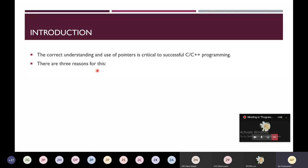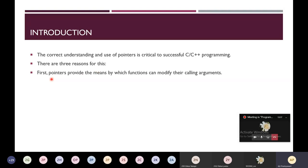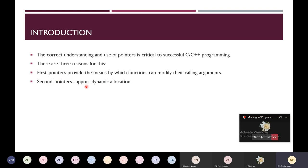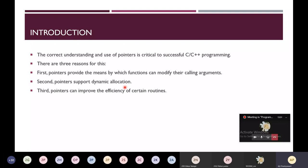There are three reasons why you need to understand and use pointers in C++. First, pointers provide the means by which a function can modify its calling arguments — to modify calling arguments, we need to pass them using pointers. Second, pointers support dynamic allocation; we have seen the new and delete operators, which are the way to do dynamic allocation. Third, pointers can improve the efficiency of certain routines.